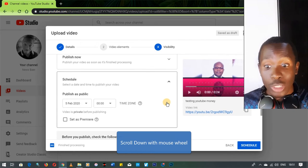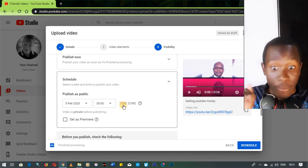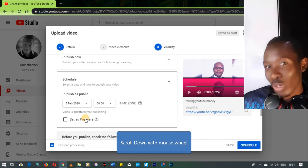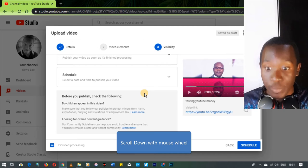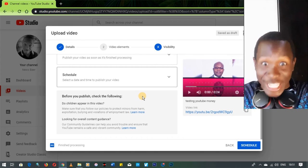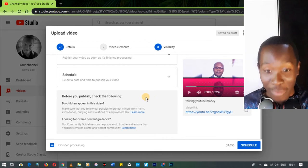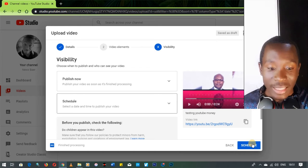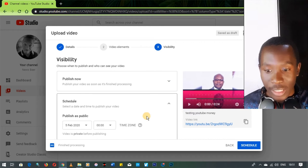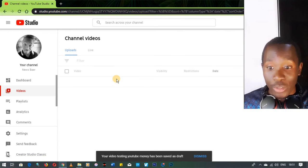You can also schedule your video — choose a future date and time, not a past time. You can also choose whether you want it to premiere like a stream. Once you've checked the appropriate settings for your video, you click 'Schedule' if you've scheduled it or 'Publish Now' if you're publishing it immediately.